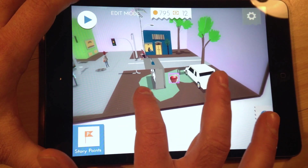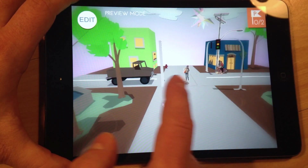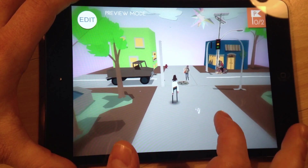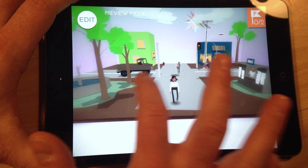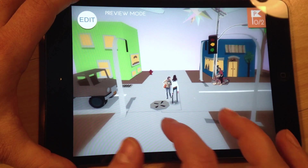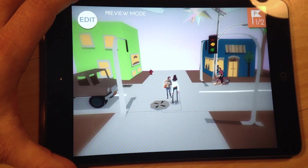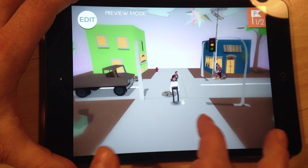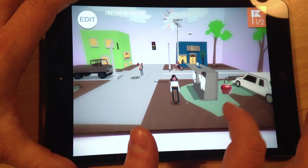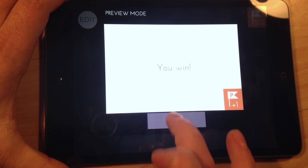Now if we go and play this game, you'll see that there are two story points to collect — we have zero of two. What you would do is go around and try to uncover this narrative. If I tap on that character, the character tells me, 'I saw something by the newsstand.' I've collected one out of two story points. If I go behind the newsstand, I see the apple and tap on that and it says, 'You win.' And I get my second story point.